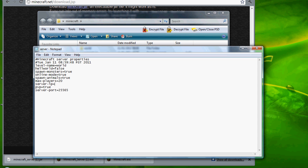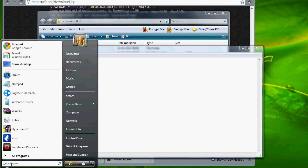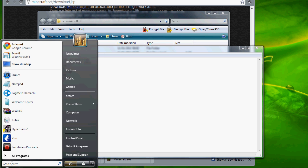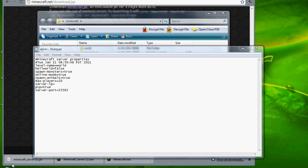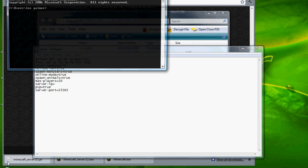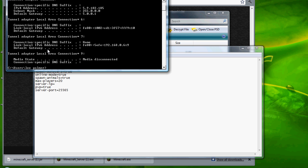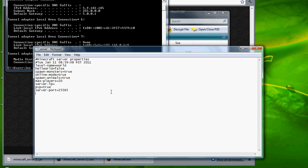You want to go to your server IP. Type in CMD, then ipconfig. You want to get this one, IPv4. I want to take that one in. 5.9.182.185.